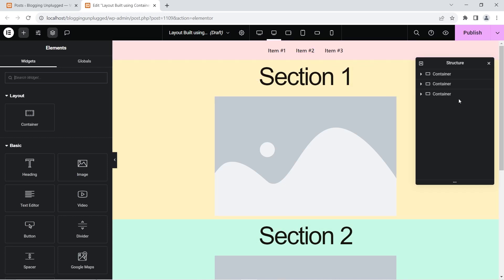As you can see, I have created a basic web page structure built using containers. I created this just to show you that when fixing this problem, you will lose all of this content. If you have created anything built using containers, you need to take a backup first. It is not really a problem — Elementor is heading toward the flexbox container as the path to follow — but a lot of websites are using the inner section widget because that was the only way available before. We're creating this video to show you how to get your inner section widget back and then slowly transition to flexbox containers.